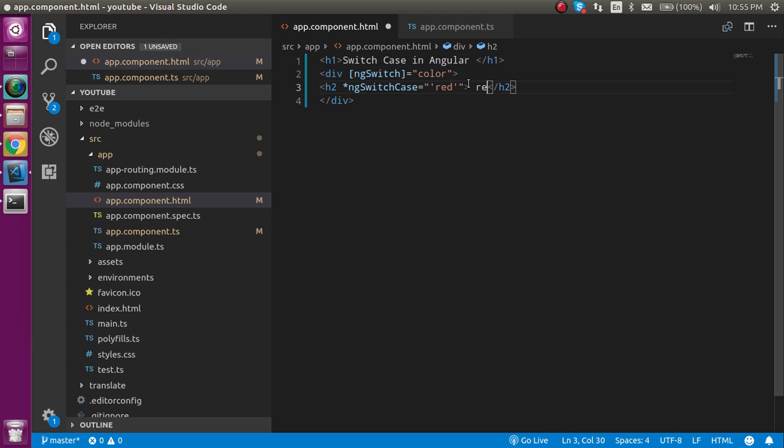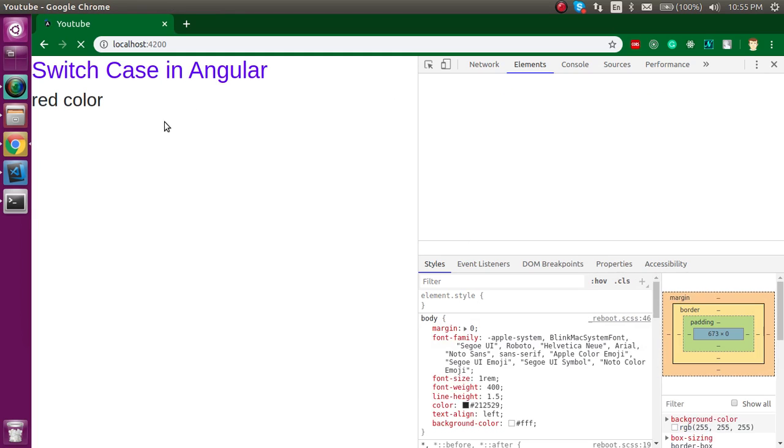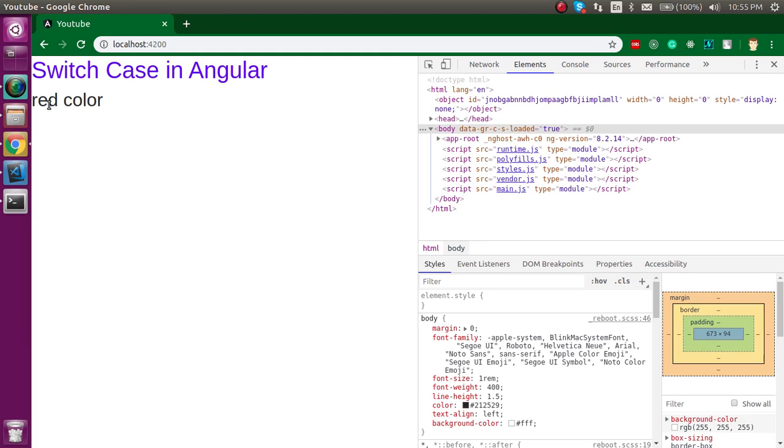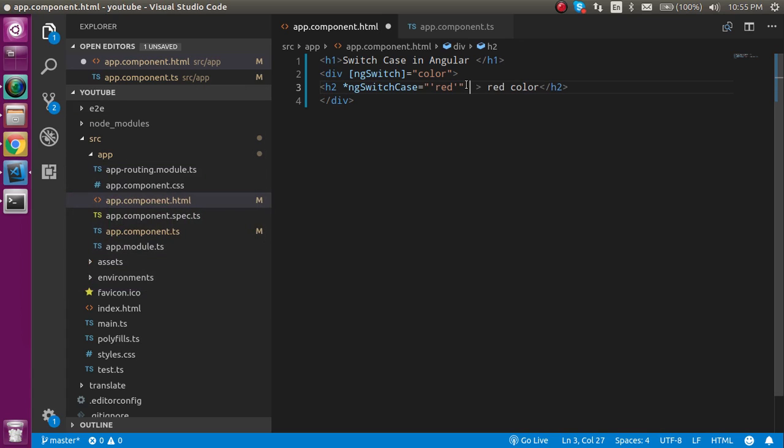Now this case should be visible right now. Let's check. You can see that this color is visible. Now let's make the style also red for the color.